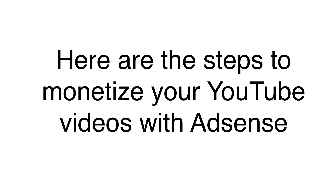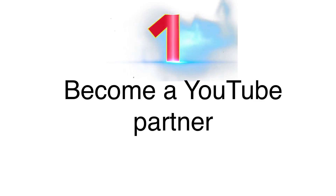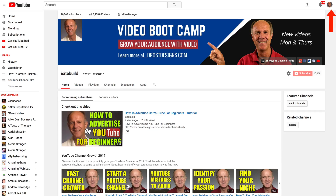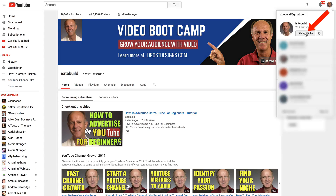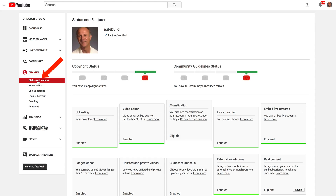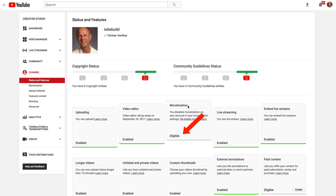Here are the steps to monetize your YouTube videos with AdSense. Number one: become a YouTube partner. Once your channel reaches 10,000 public lifetime views, it will be reviewed to join the partner program. To check, sign in to your YouTube account, click Creator Studio, click Channel, then click Status and Features. My channel is already partner verified, and for monetization you'll see 'eligible' if you have YouTube partner status.